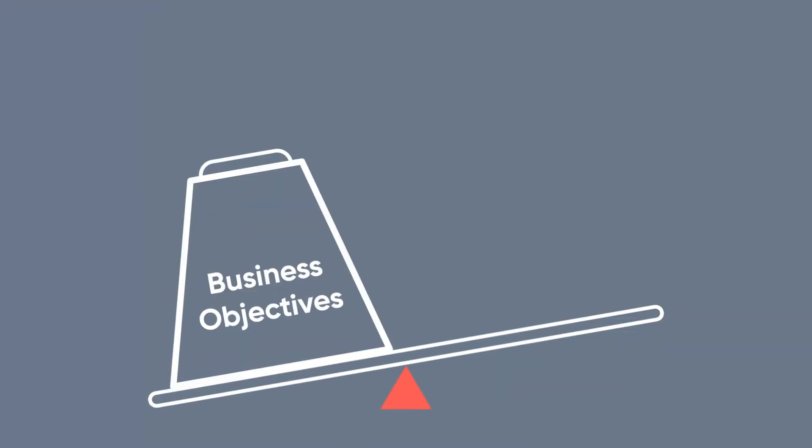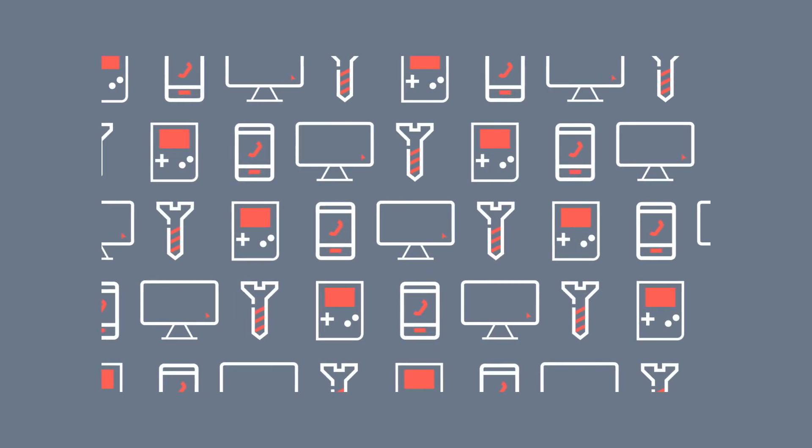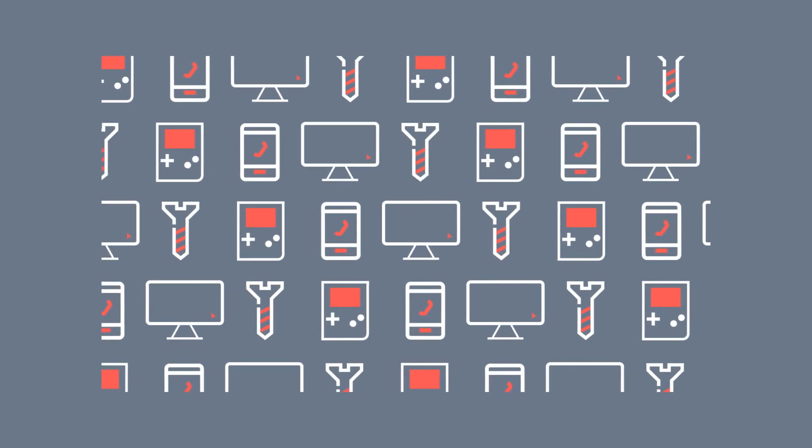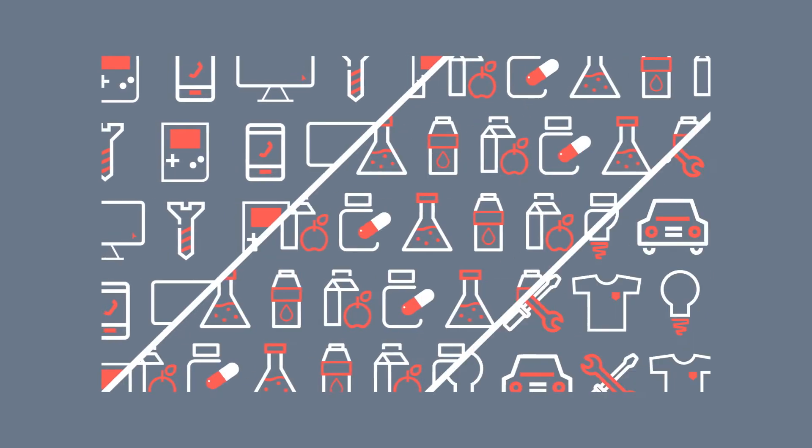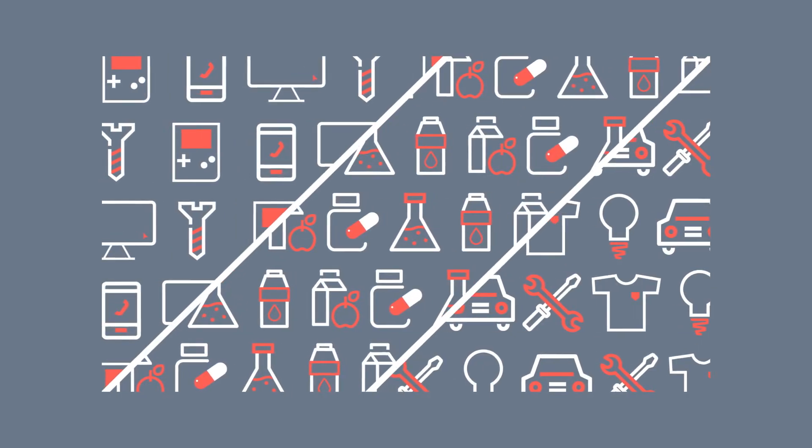To make it worse, most so-called inventory optimization solutions don't actually calculate the optimal level of stock to meet your business objectives, or they use simplistic ABC segmentation methods that are no match for today's world.